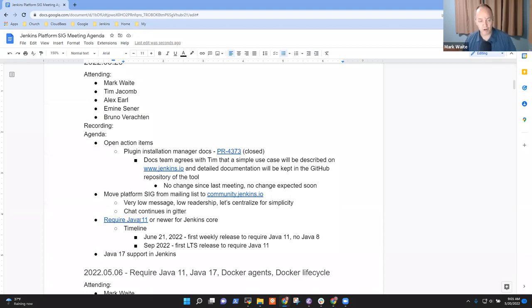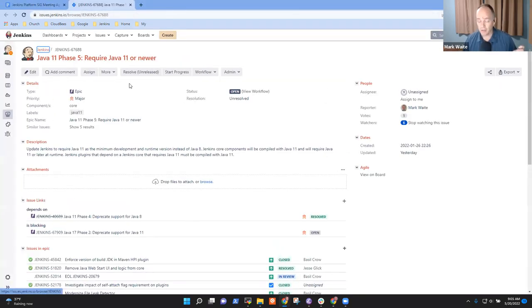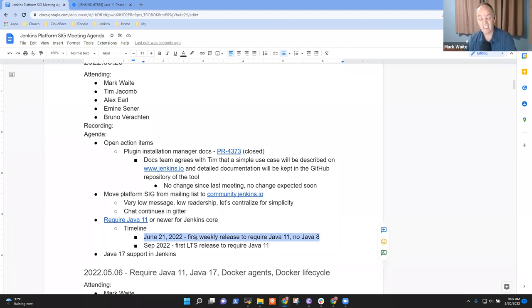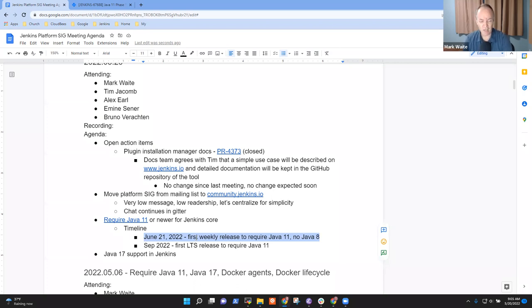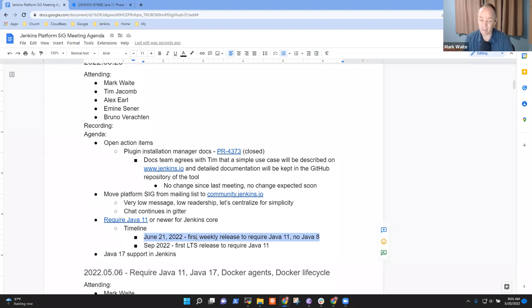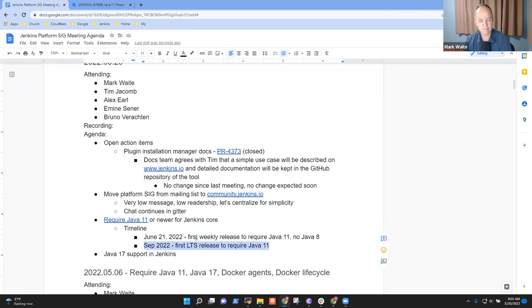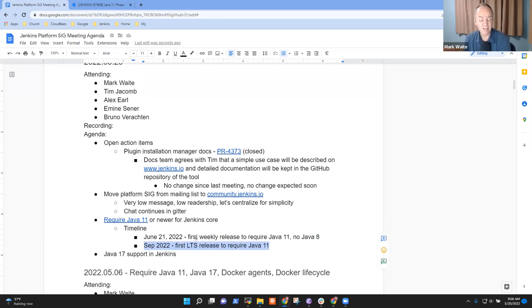Next topic is require Java 11. June 21st, 2022 will be the first weekly release of Jenkins that will no longer support Java 8. Java 11 is required beginning then. We've got an upcoming blog post from Basil Crow, we've had discussions, we've got the Jenkins Enhancement Proposal outlining it. We're still working through some issues with relatively low-volume plugins and their use of JAXB, but it's actually looking quite attractive. Most of us have been running Java 11 for an extended period. Any concerns from Platform SIG attendees? Next milestone will be the September 2022 LTS, which will be the first LTS release to require Java 11.